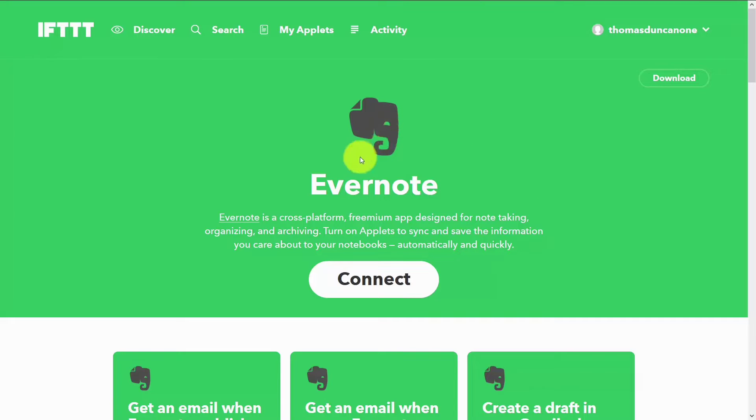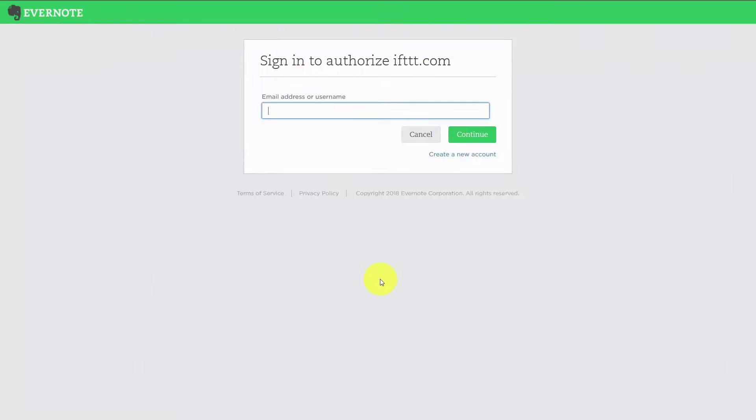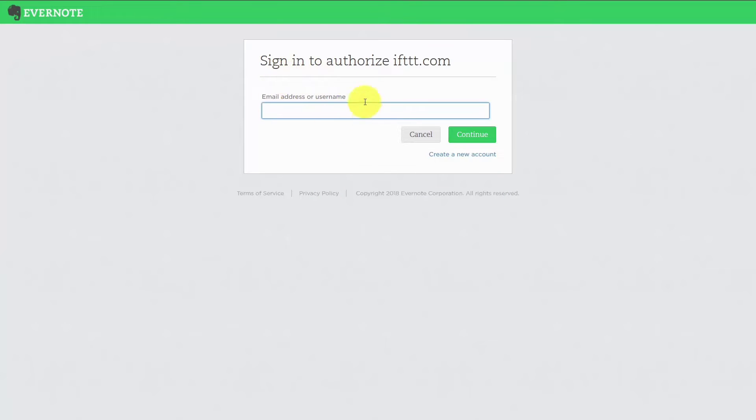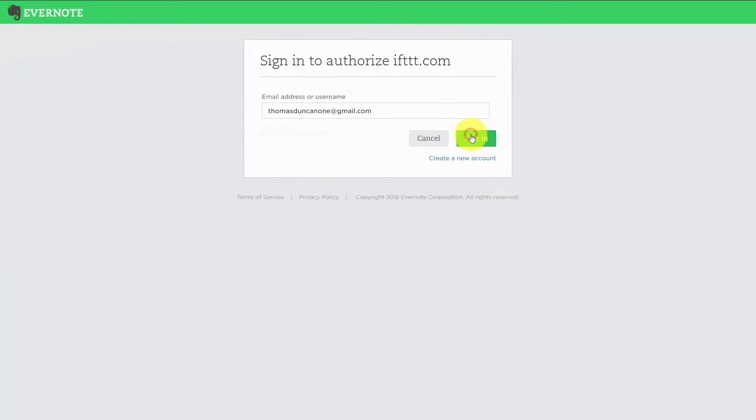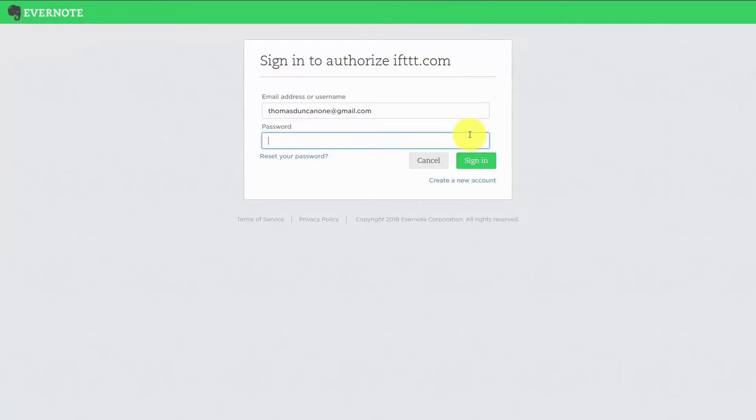Now the first thing we're going to do is connect our account. In order to do that, we are going to need to give IFTTT permission to access our Evernote account. So we're going to do that by putting our Evernote account email address in this dialog box. We're then going to need to write in our Evernote password.